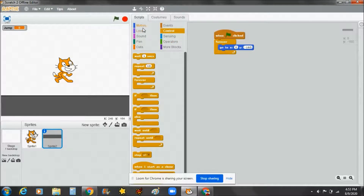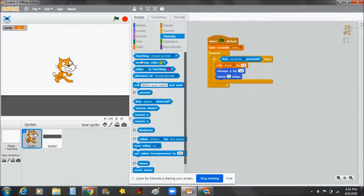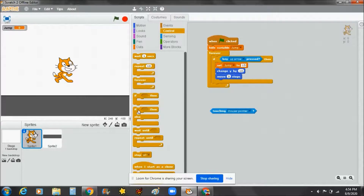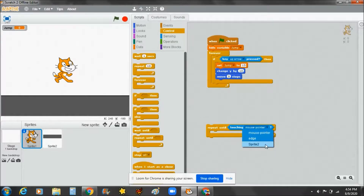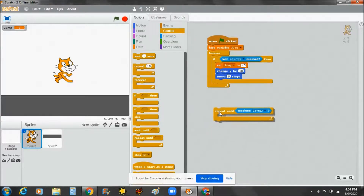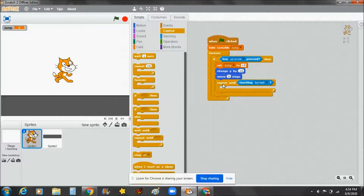We're also going to go to Controls and take a forever loop. Then we're going to go to Sprite 1 and work with Sensing. Go to Controls and pick the repeat-until statement and place it here, with the condition set to Sprite 2.